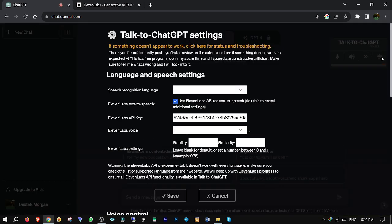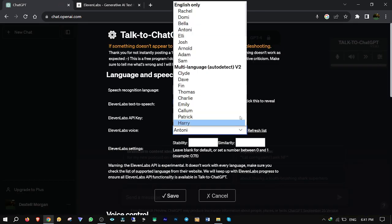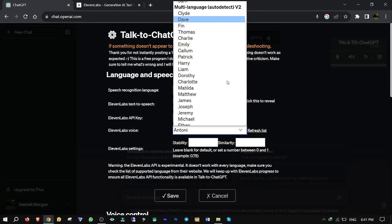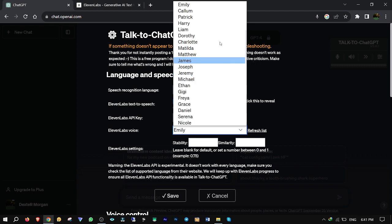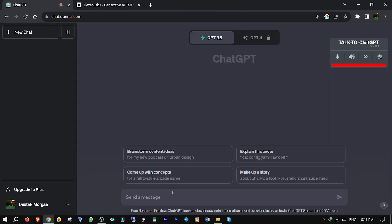Go to Options again to choose a voice. For example, I'll go for Emily's voice. Click on Save. Now, let's talk to ChatGPT with Emily's voice.